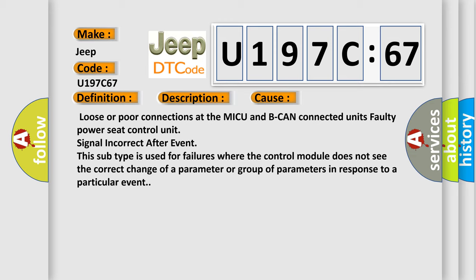This subtype is used for failures where the control module does not see the correct change of a parameter or group of parameters in response to a particular event.